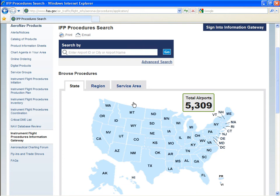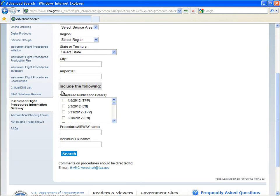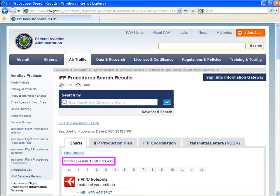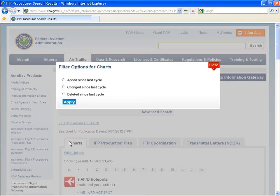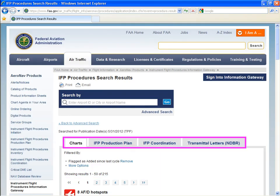Before we move on, let's take a look at narrowing the scope of searches by using filter options. This may be too many results to work with, but we can use the filter options to narrow the list. Much better. Each container has a unique set of filter options.